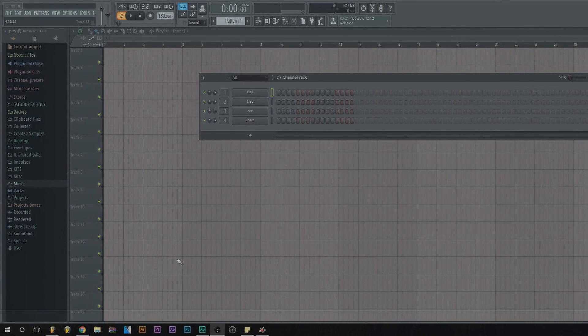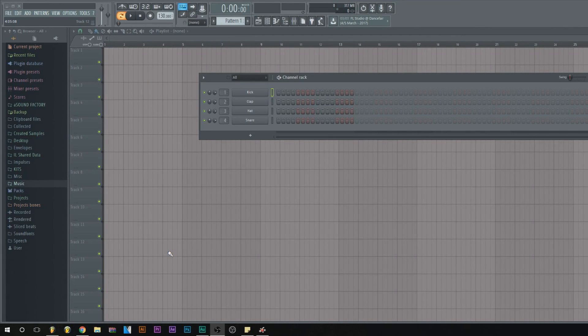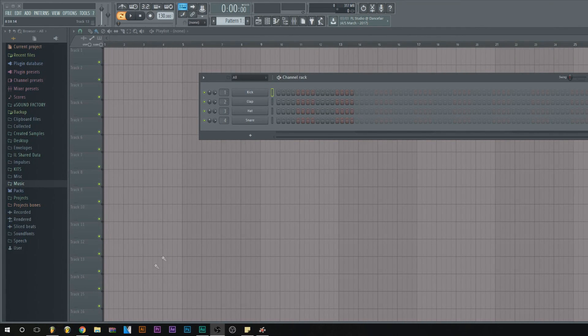What's up guys, welcome to Bro Beats. In this video, it's going to be very quick. I'm going to show you guys how to actually add drum kits to FL Studio. It's really easy, so let's hop into it.